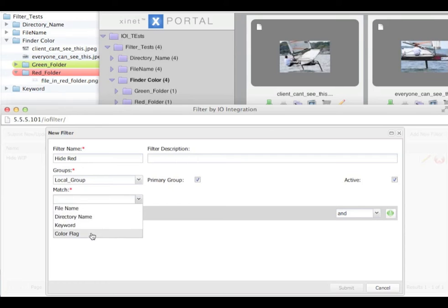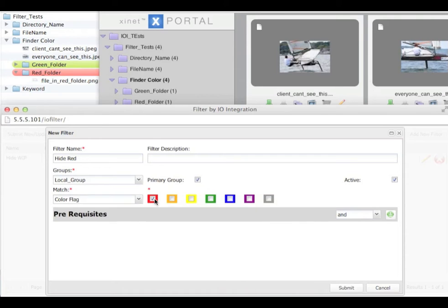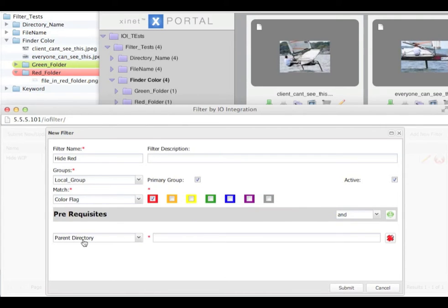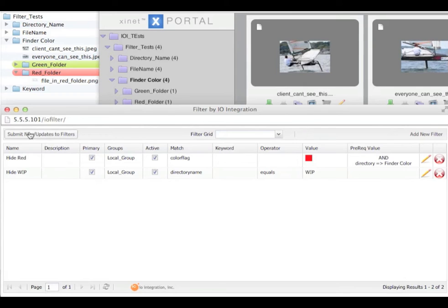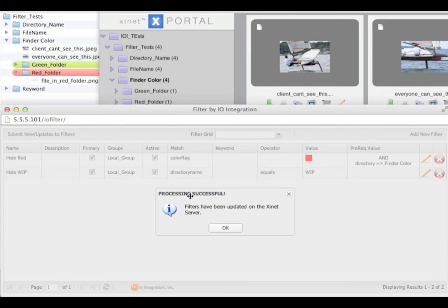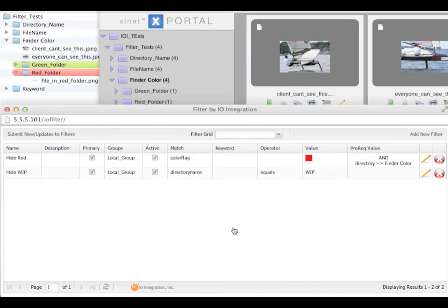We are going to match on a colour flag and we are going to hide all red folders inside a parent directory called find a colour. We are then going to submit and we are going to apply new filters.